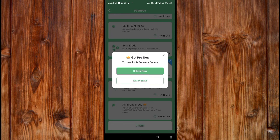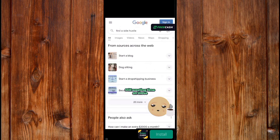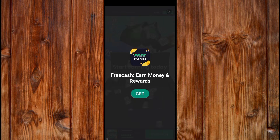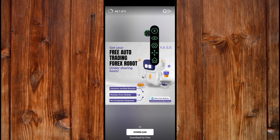For Record Mode, clicking Start Now will prompt you to subscribe to the premium version, or you can click Watch Ad to unlock it temporarily. After watching the ad, click the cancel icon and you can now use Record Mode. That is the benefit of using the ad, but without the premium version the ad will always appear.